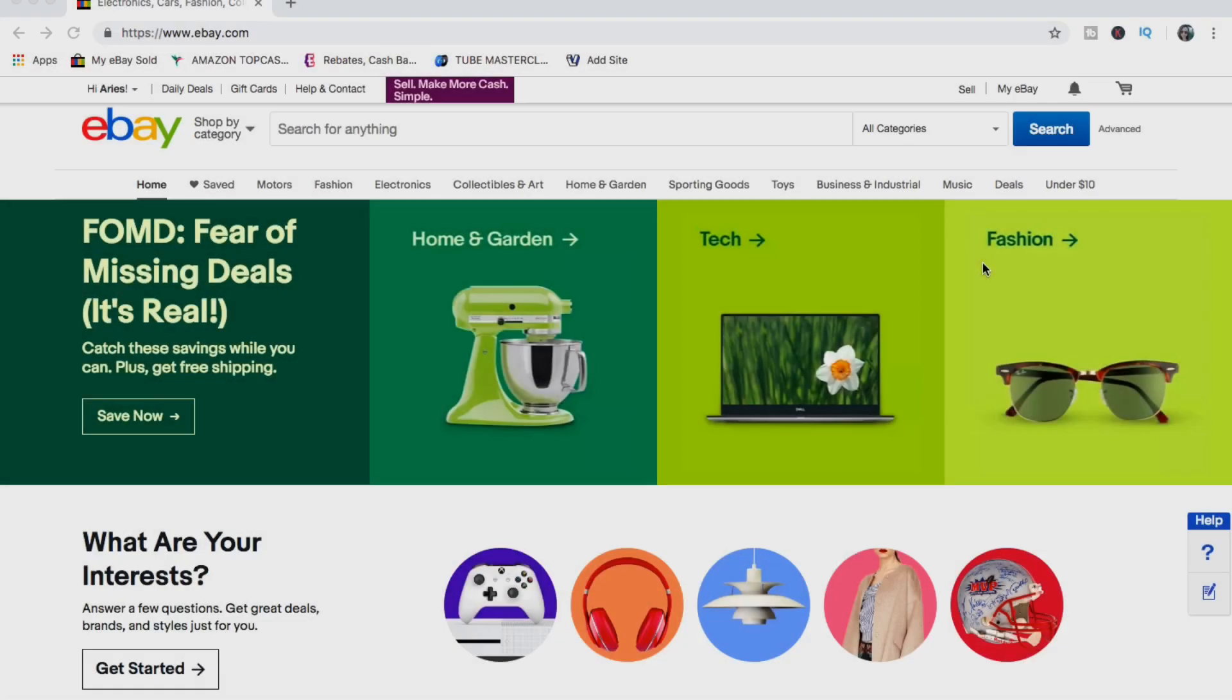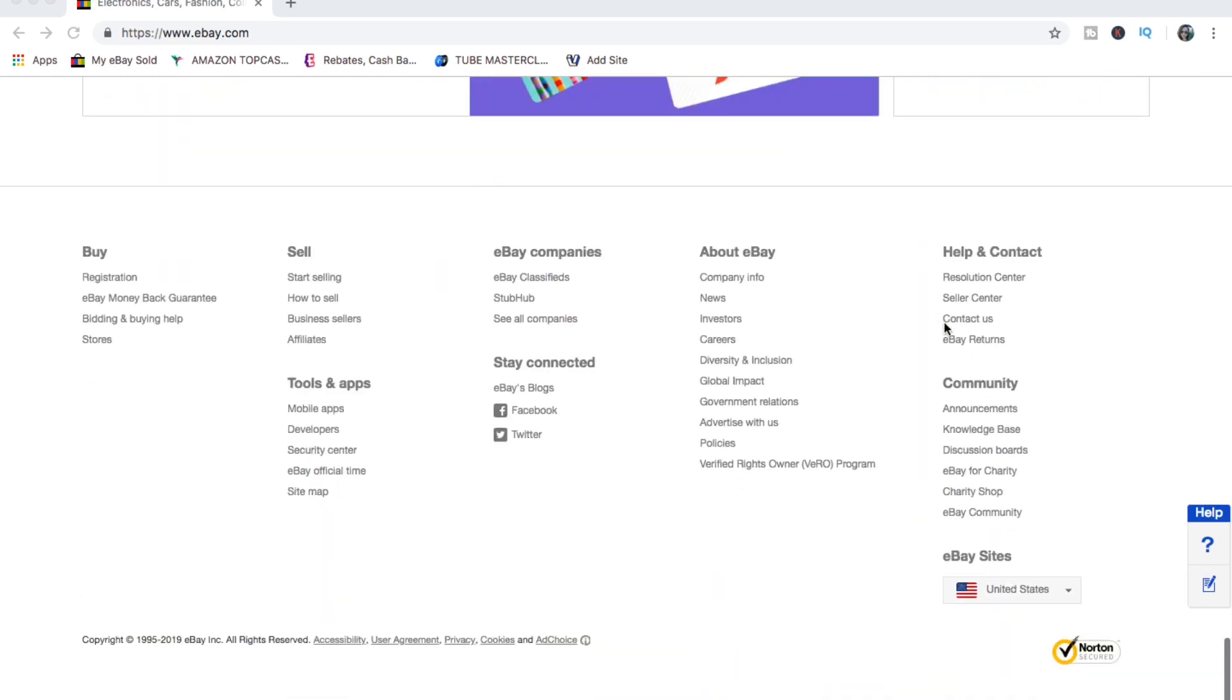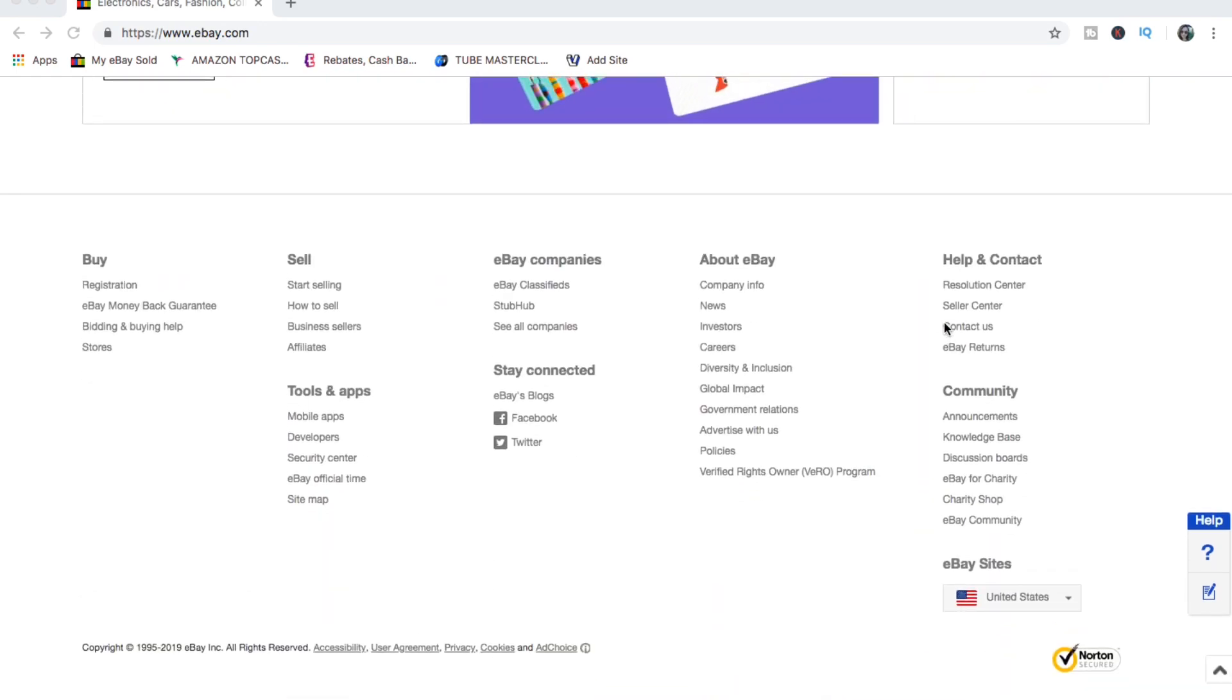After you have input your address and your contact number, you will come back to this page and just need to scroll to the bottom and you need to contact eBay.